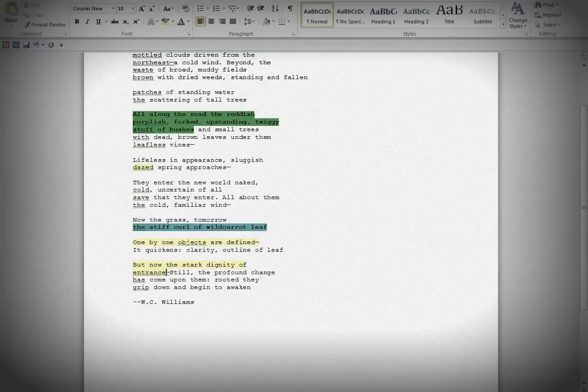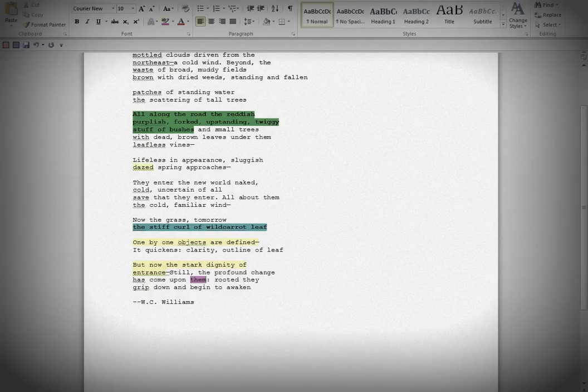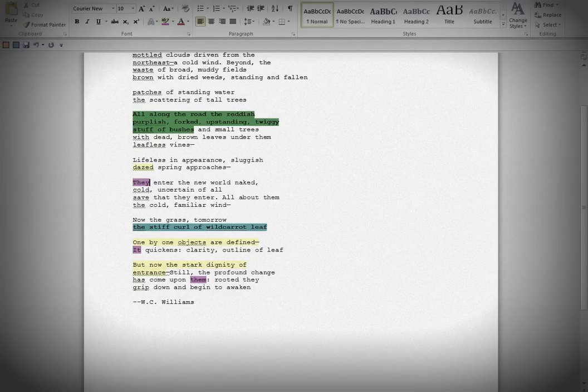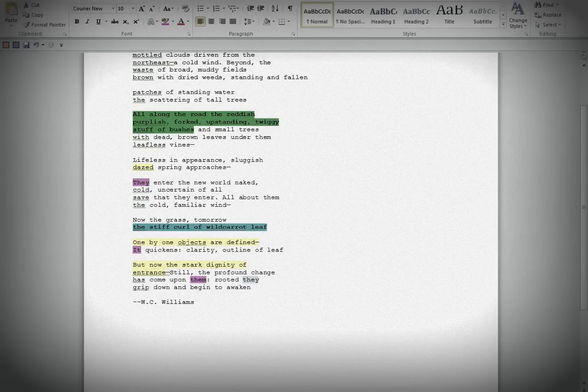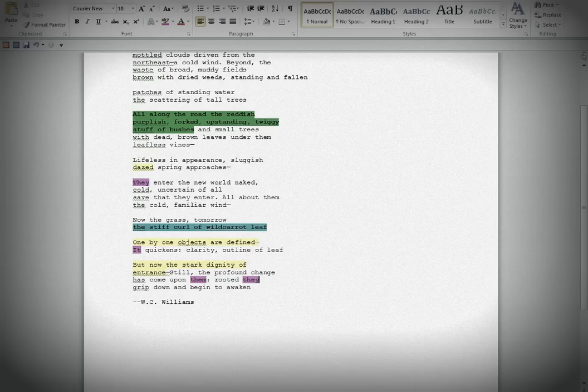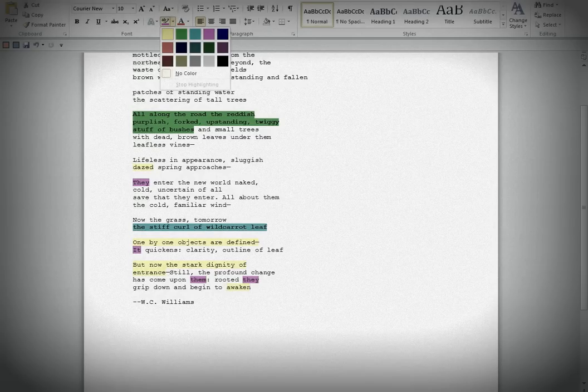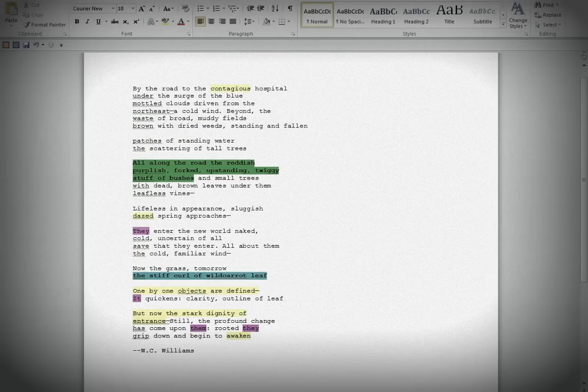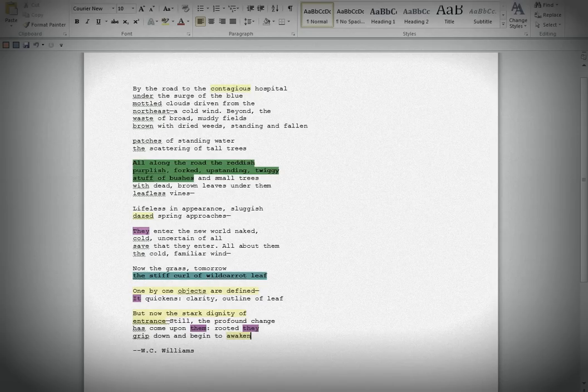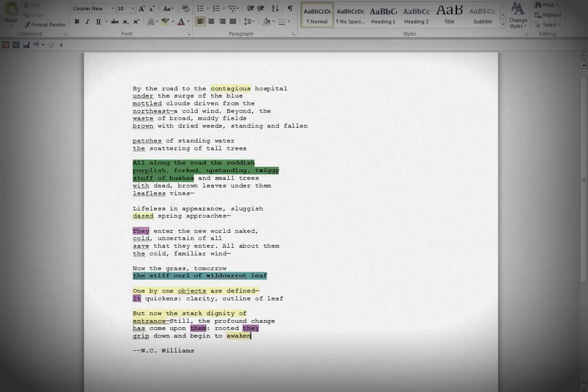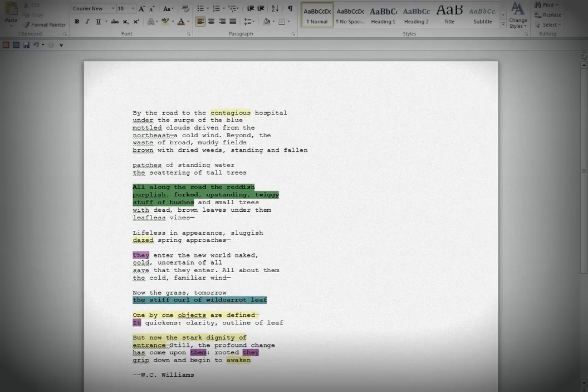Still, the profound change has come upon them. Again, another one of these really strange, ambiguous pronouns that the poem is filled with. But I like it. I like the way that those are kind of sequenced. Rooted, they grip down. Or maybe it's us as readers. Or maybe it's you as the poet. Rooted, they grip down and begin to awaken. And I can't applaud more the ending of the poem with the word awaken. It's exactly the right word. It's the poem about awakening. It's the poem about seeing. It's the poem about coming to consciousness. It's the poem about coming into the world, the new world, naked, born, and experiencing the world as it comes at us when we're newborn to it. I like that very much.